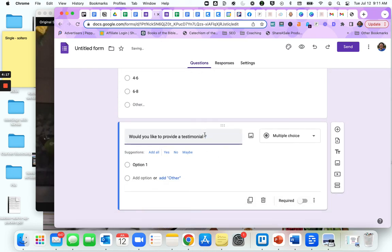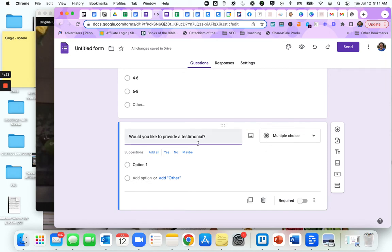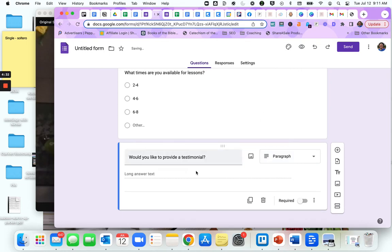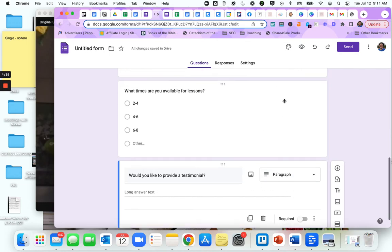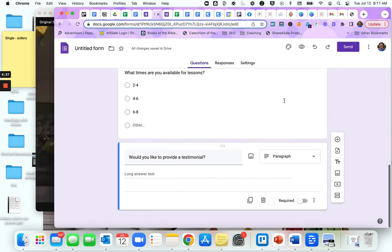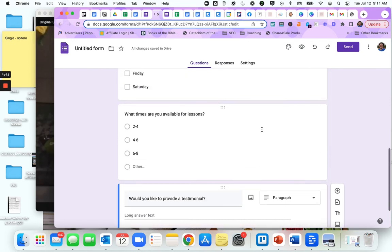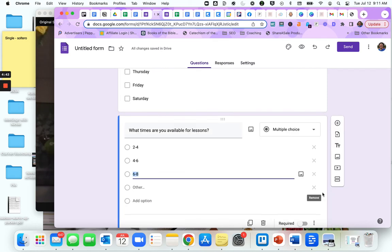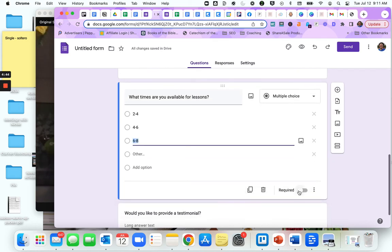Notice because it's a question like that, it doesn't really know what to do. It's going to multiple choice yes, no, maybe. But you want a spot for them to do a testimonial. Well, you can go through here and select paragraph. Now they have the option to give a long answer. Now this one's going to be optional, so we're not going to make it required.